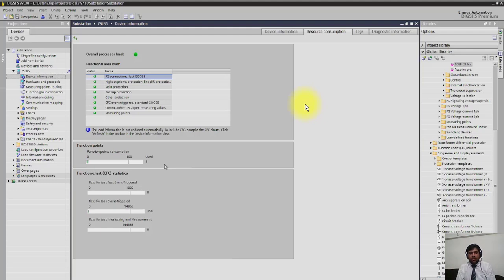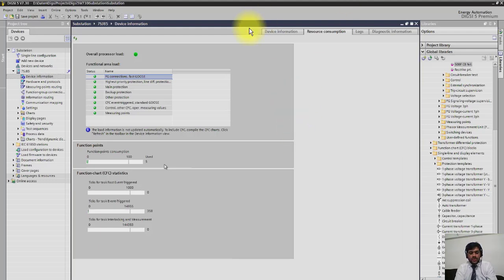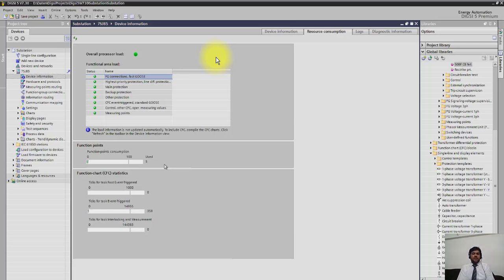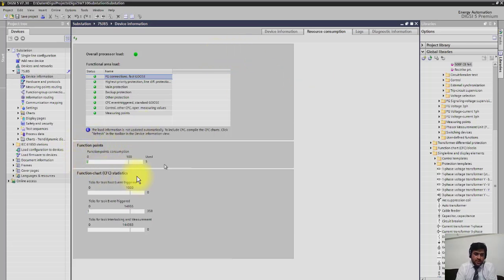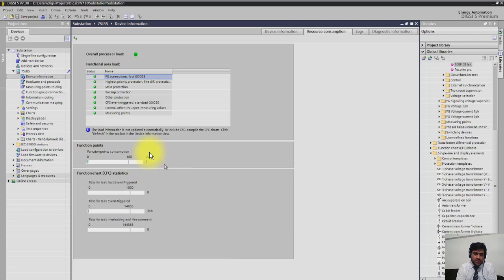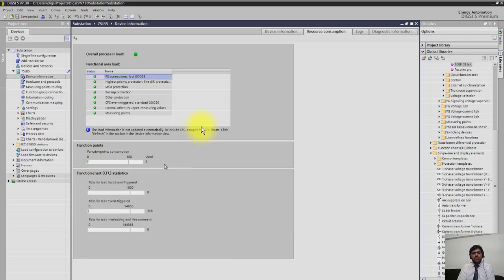Or the other option is you can buy more points. Similarly, you can see here - total function points are shown and how many function points are used you can see also here. So during your configuration, you can easily see that you have passed your limit or not.